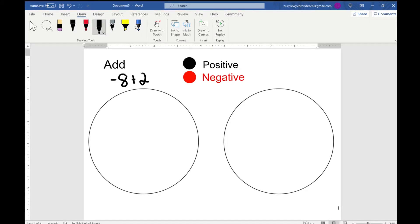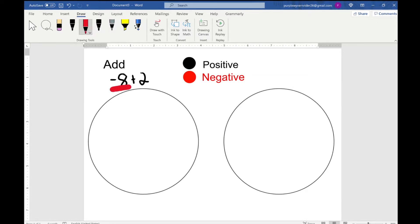We're going to use the chip model to solve this, which means our next step is to draw it out so we can better visualize what's going on. When drawing positive integers it's going to be in black, and negative integers is going to be in red.